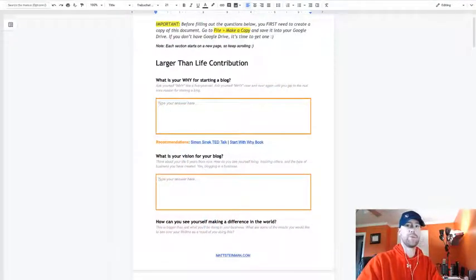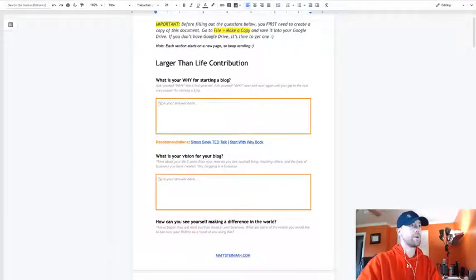I want to have you go back to day number one and watch that because there's some important steps that you need to take before starting your WordPress blog and having it be a success. I'm going to share my screen here and run through day number one really quick.